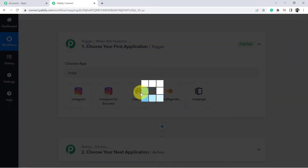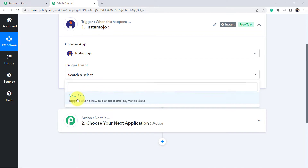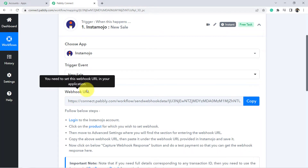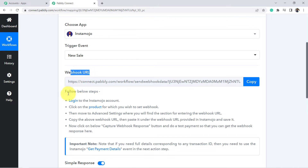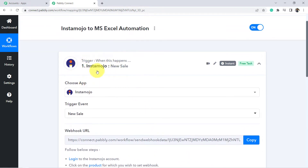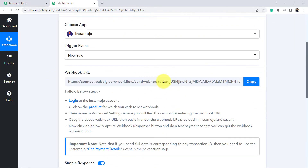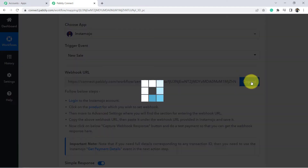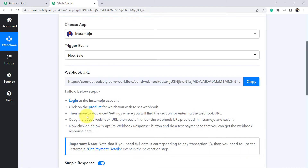Select Instamozo as the trigger application. In the trigger event, there is just a single trigger event — 'New Sale' — so select that. You can see a webhook URL and a few instructions. The first step is to connect Instamozo and Pabbly Connect using this webhook URL. Copy this URL and follow the instructions to build the connection.